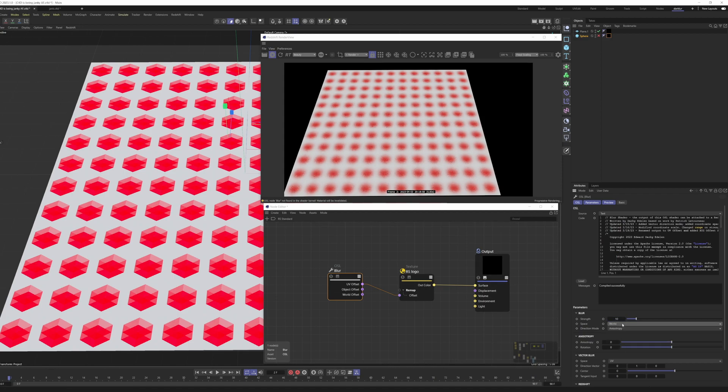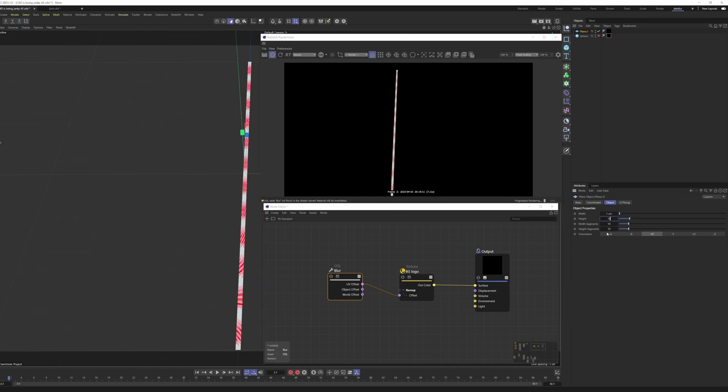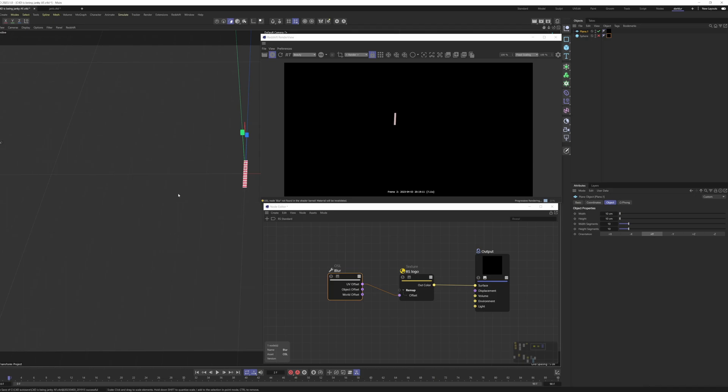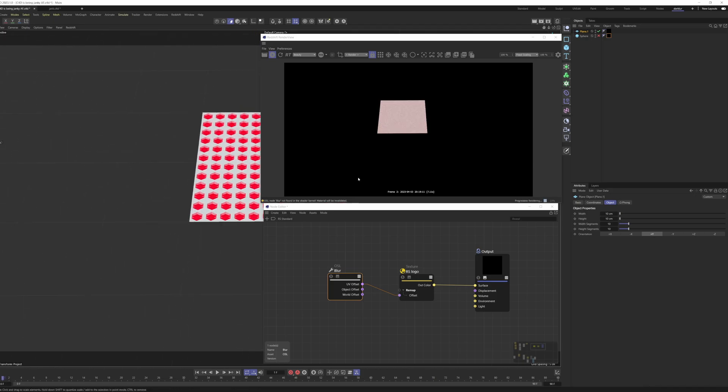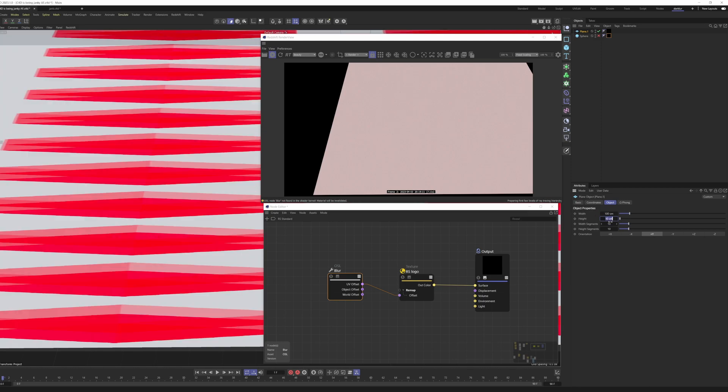So the other option would be world space. World space will, as the name implies, blur in world space. If I were to take our plane here and put it down to, say, 10 centimeters, with the same texture as I push down, you'll see it's blurred all the way across because we're working in world space.